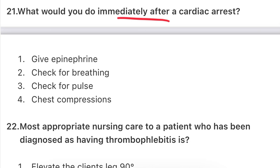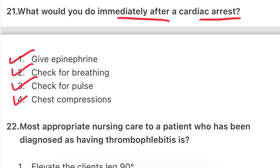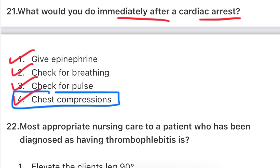Next question: what would you do immediately after a cardiac arrest? The options are: administer epinephrine, check breathing, check pulse, or chest compressions. Obviously, immediately after a cardiac arrest you need to start CPR - begin chest compressions first.